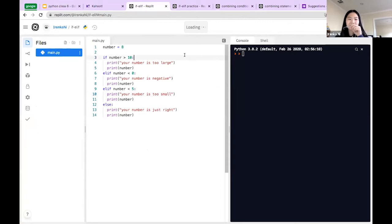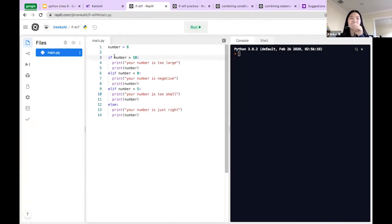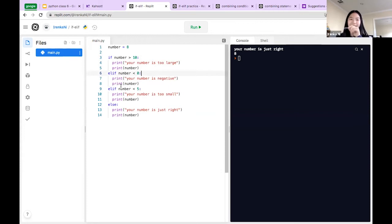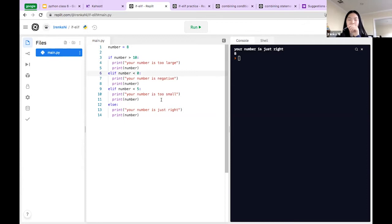Let's look at an example using the number eight. If the number is greater than 10, it prints 'your number is too large' — eight is not greater than 10. Else if the number is less than zero, it prints 'your number is negative' — eight is not less than zero. Else if the number is less than five, it prints 'your number is too small' — eight is not less than five either. Since all the elifs are false, it goes to else and prints 'your number is just right', and the number is eight.